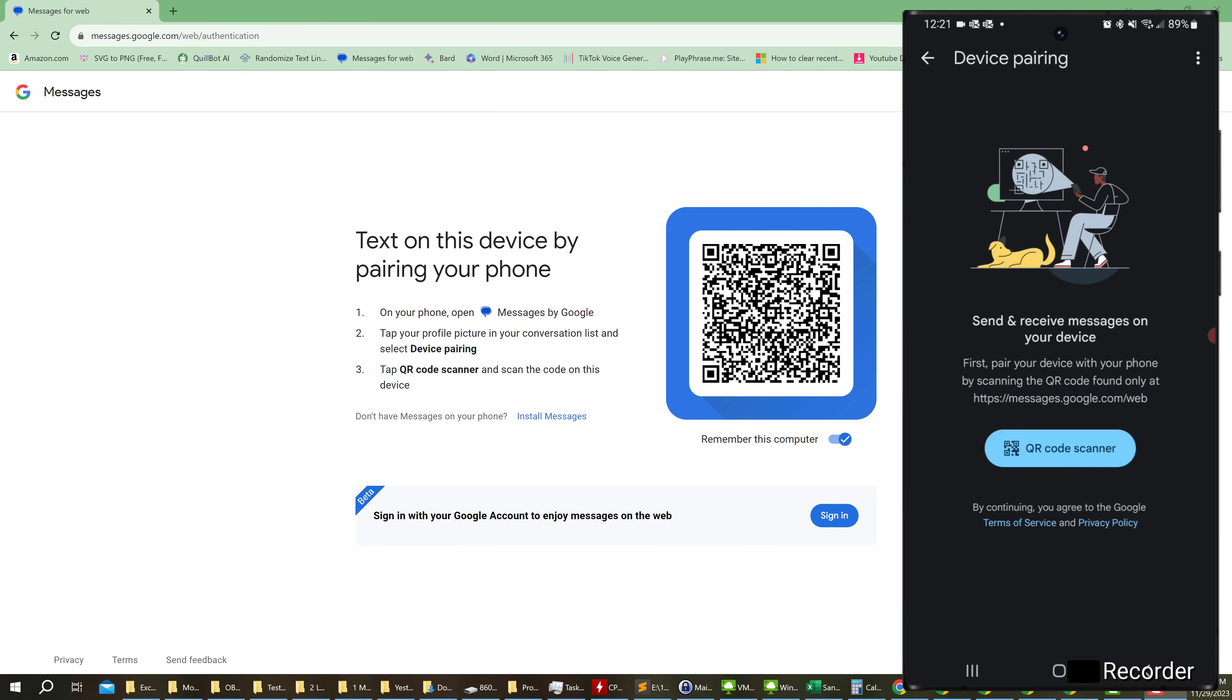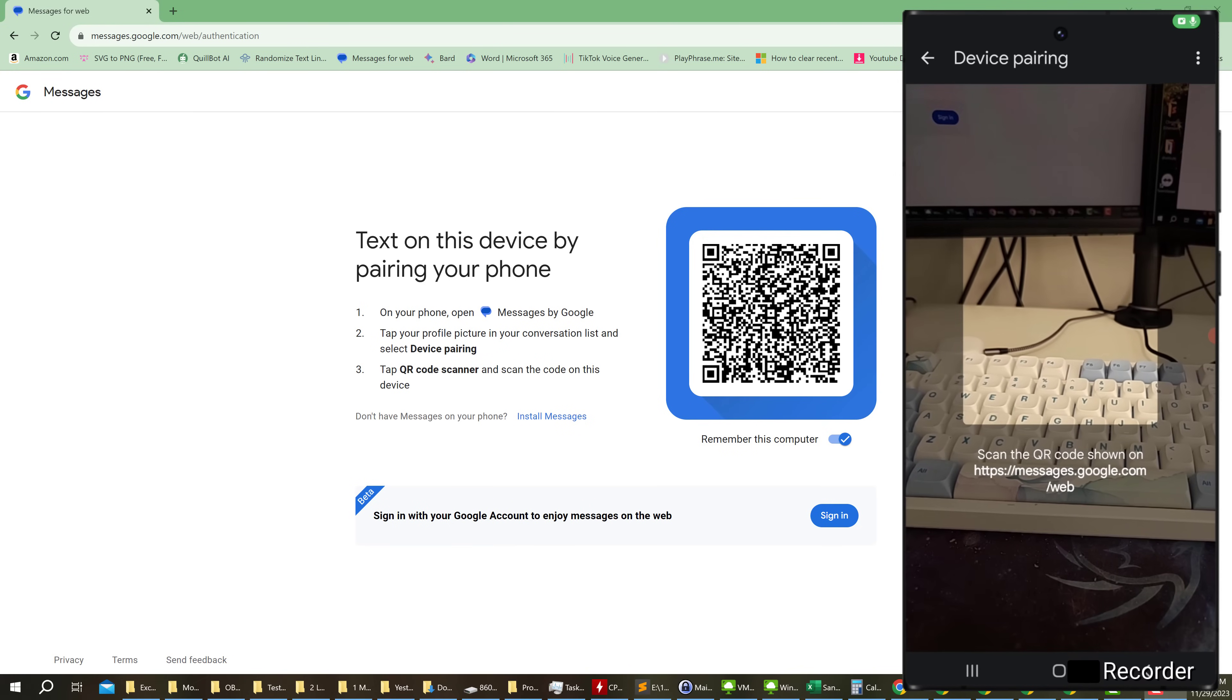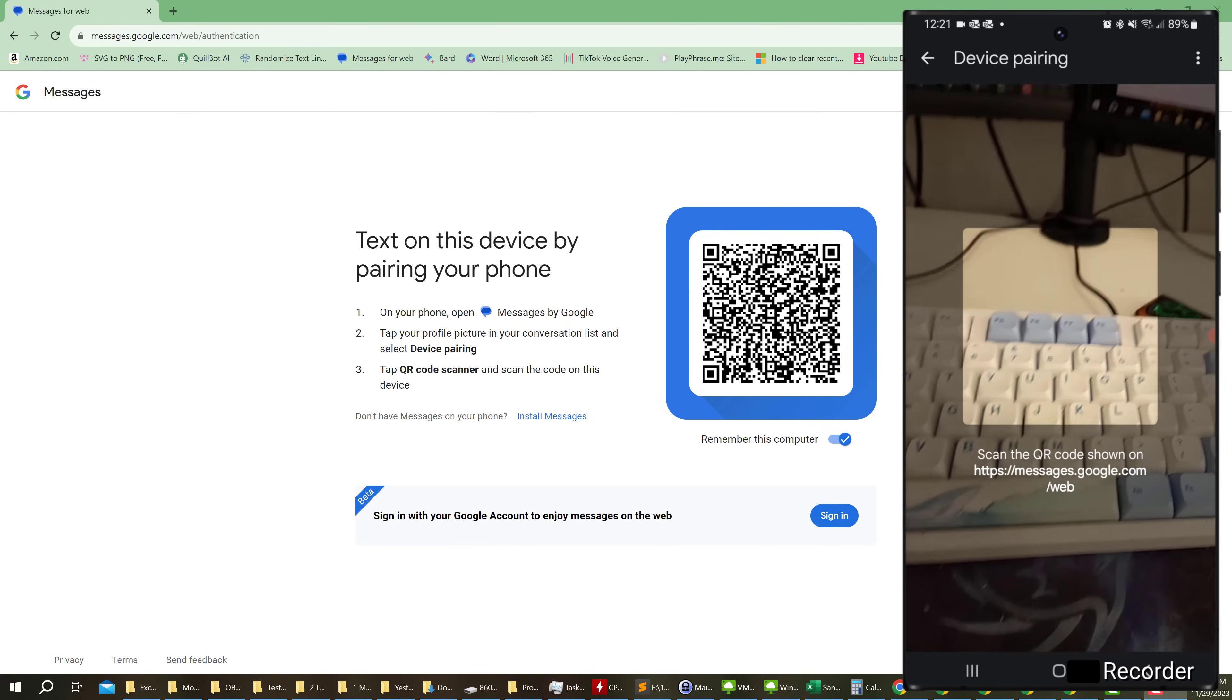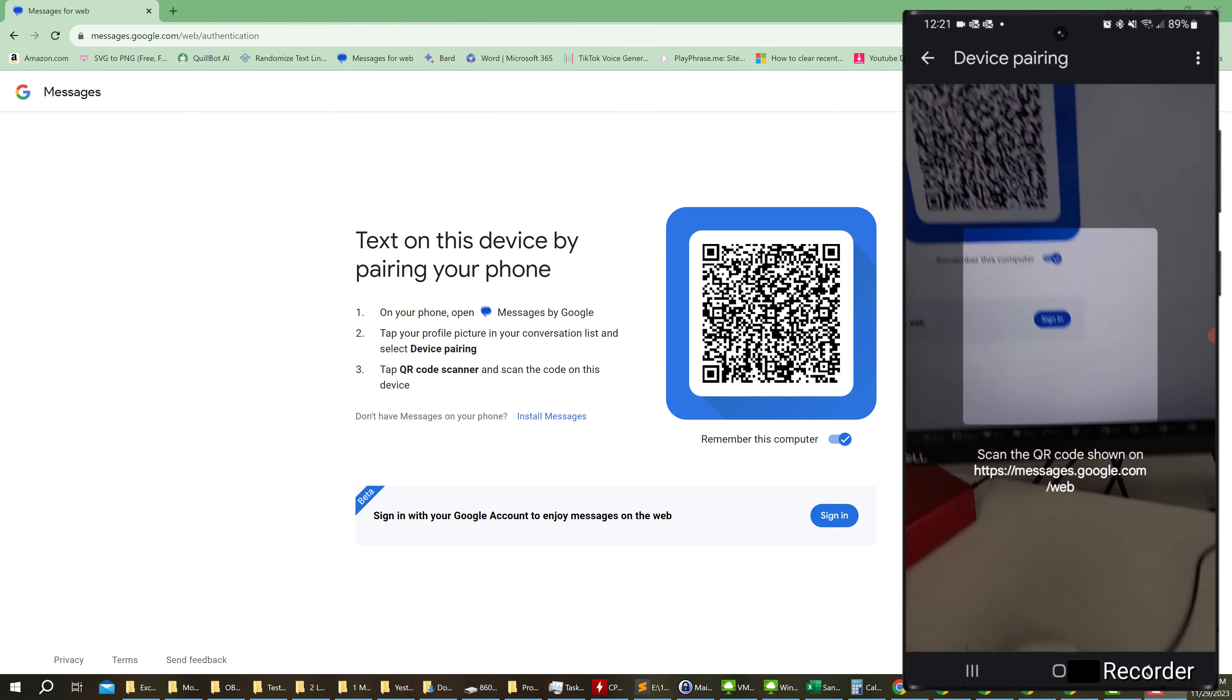Send and receive messages on your device. Tap QR code scanner. Now just put your phone up to your computer and scan the code.